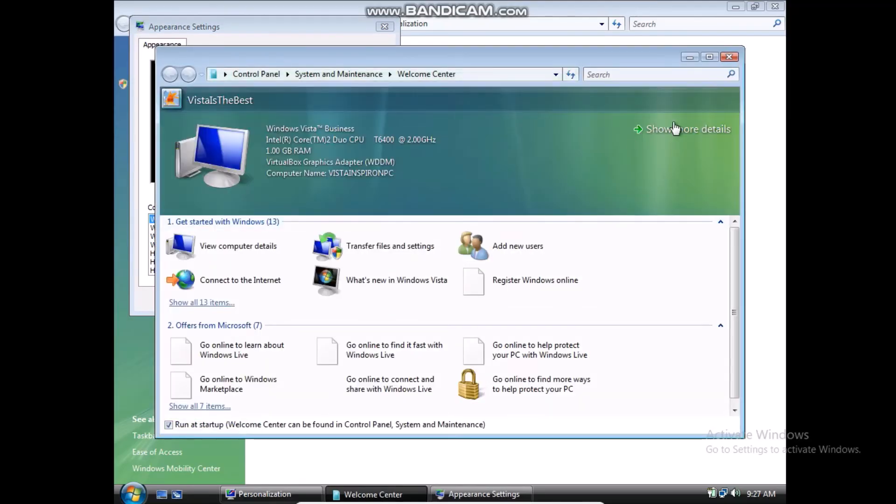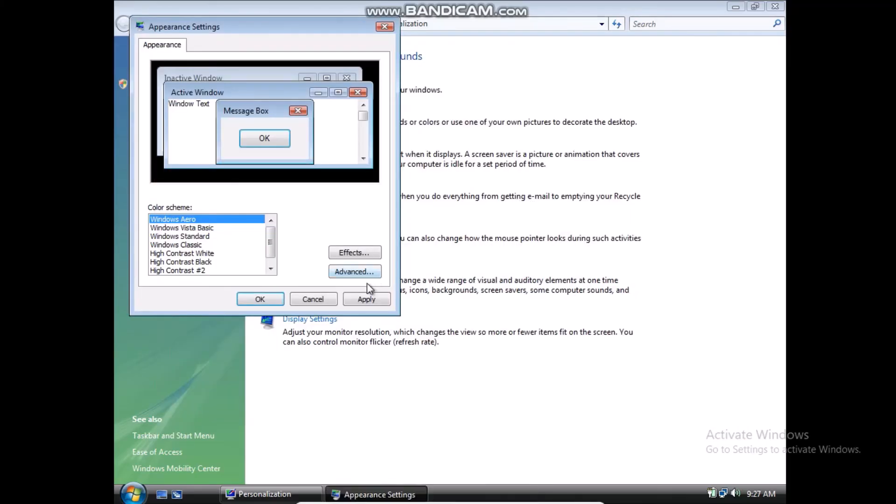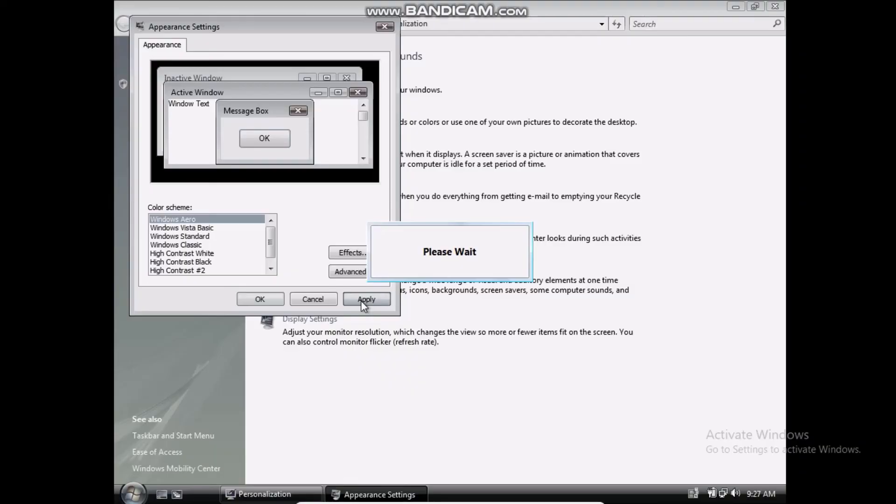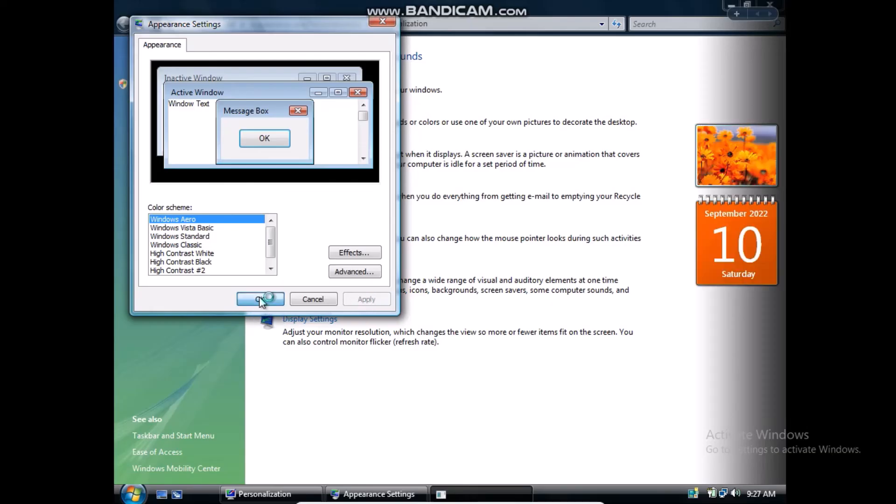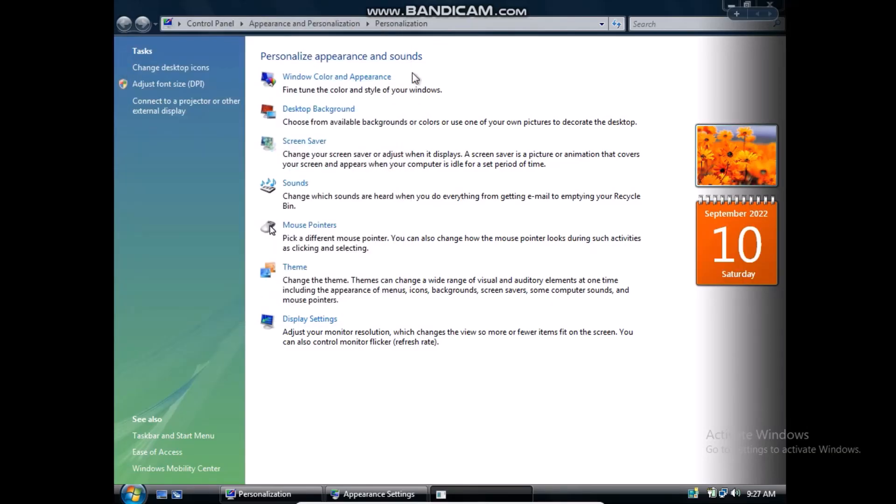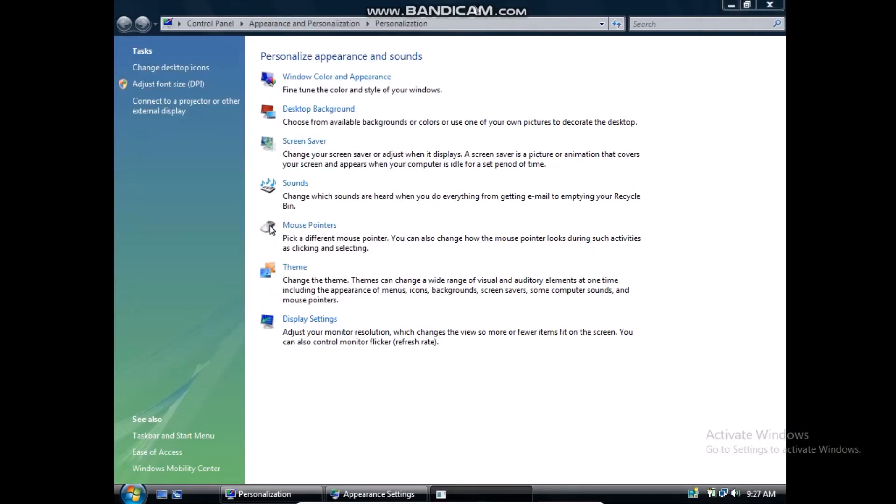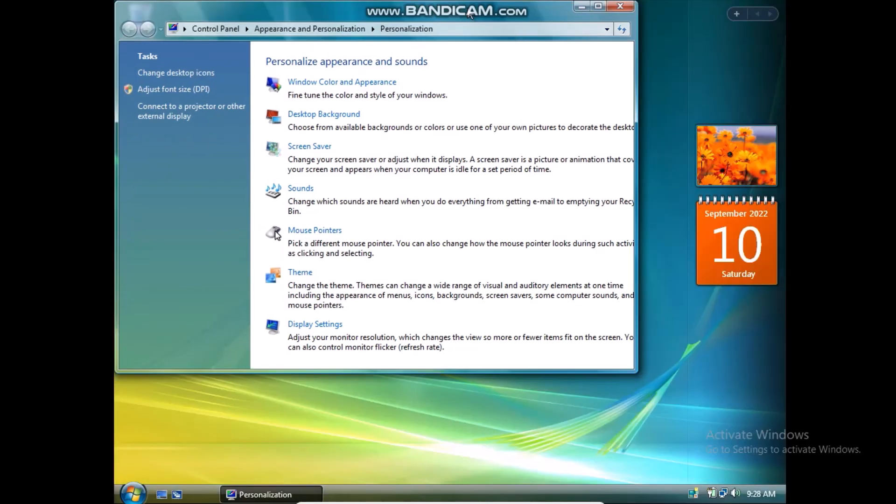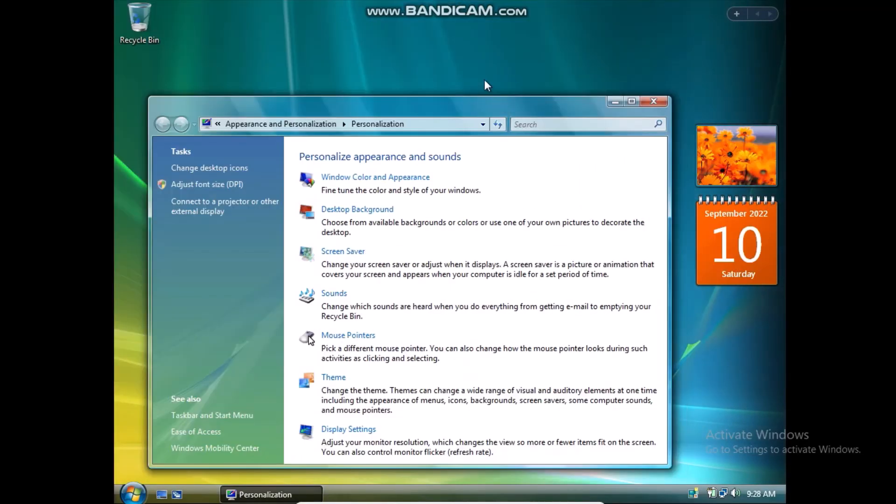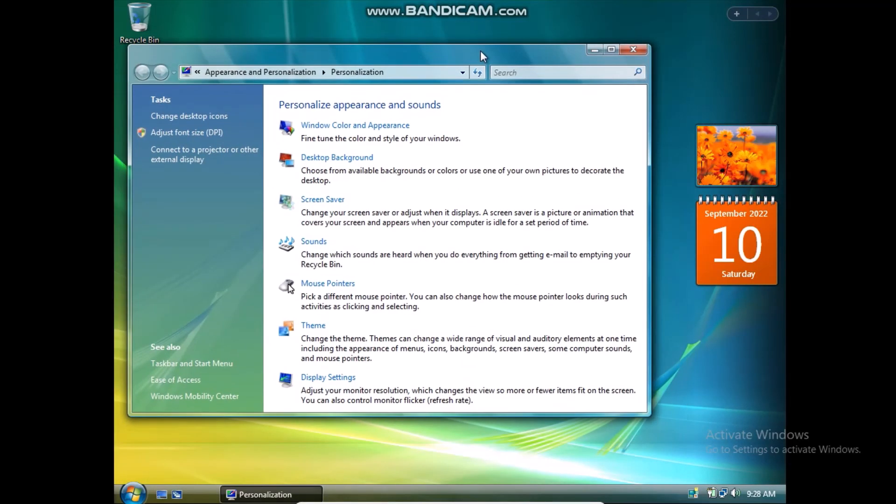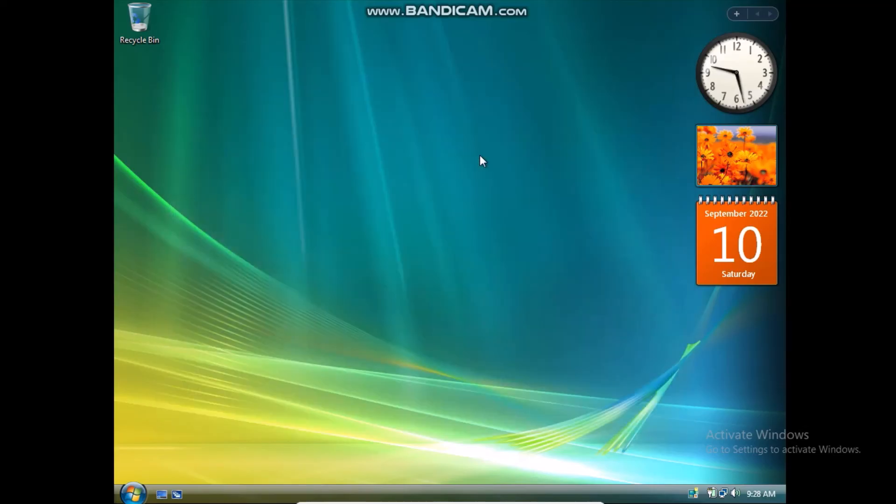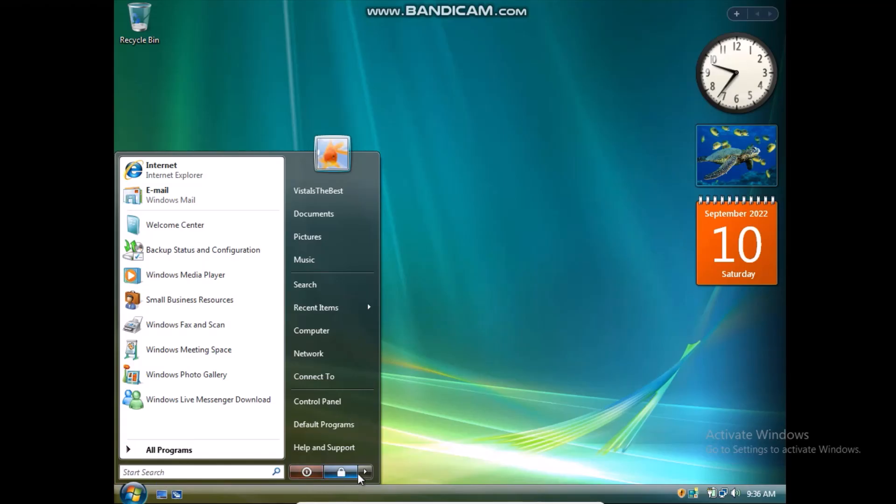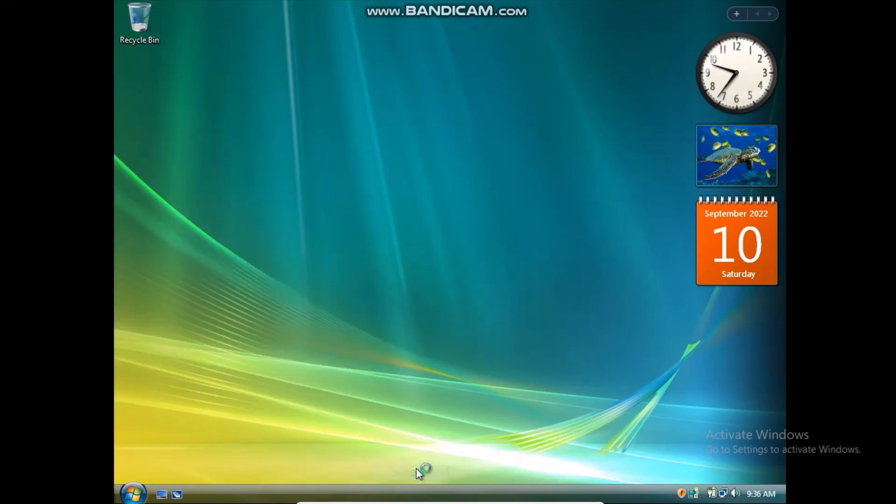And there we go. So we have Windows Aero. This is what it looks like. And yeah, that is how you get Aero in a Windows Vista virtual machine. Hope you found this helpful, and see you in the next video. Goodbye.